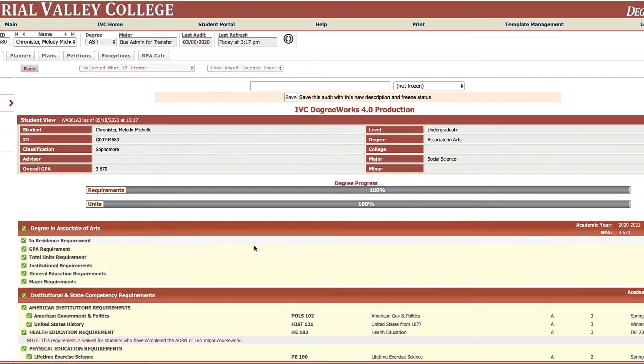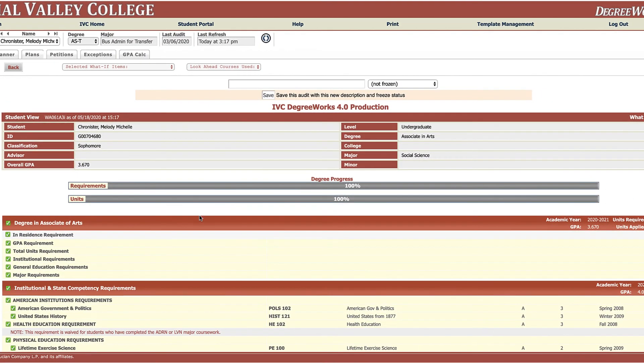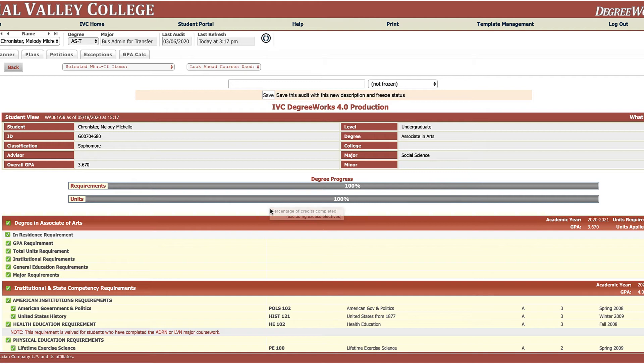So we'll see that for this particular degree, oh man, I'm 100%, I am ready to graduate. And that's why the what-if can be very helpful. You might be close to a degree you didn't even realize it. Probably want to make an appointment with a counselor and get that in.